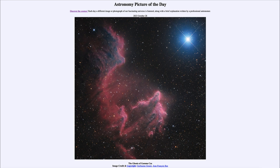Here we see the star known as gamma Cassiopeia, which is the bright star off to the upper right, and is one of the prominent stars in the constellation of Cassiopeia. We also see the ghostly nebula around it, off to the lower left-hand side — a combination of a couple of different nebulae that are about 600 light years away.